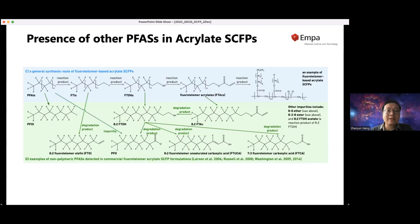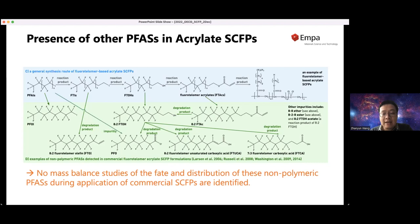A very similar situation exists for acrylate side chain fluorinated polymers: unreacted starting materials, impurities in starting materials, and degradation products of non-polymeric species are all present. Currently, we have not identified any mass balance studies of the fate and distribution of these non-polymeric PFAS during the application of commercial side chain fluorinated polymer formulations, which is an area that warrants further investigation.